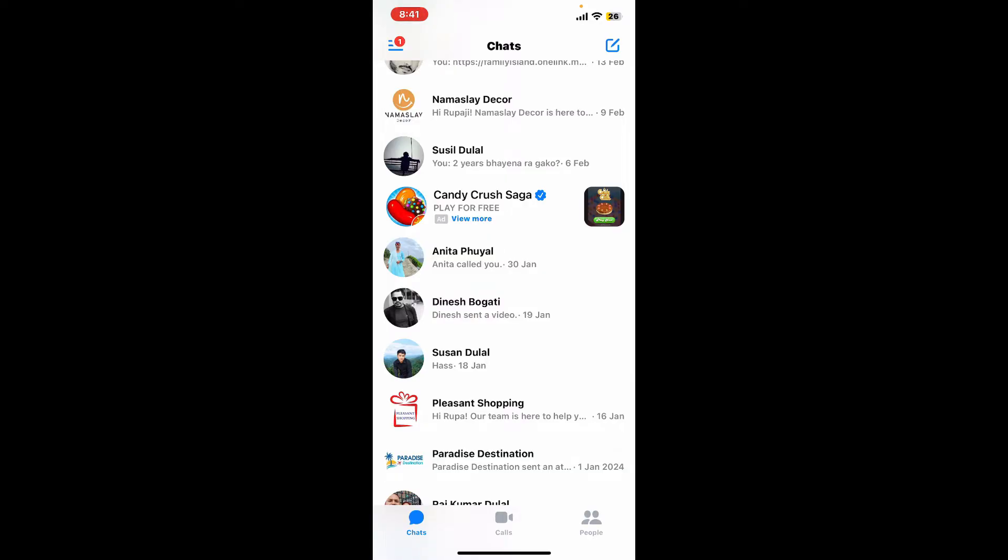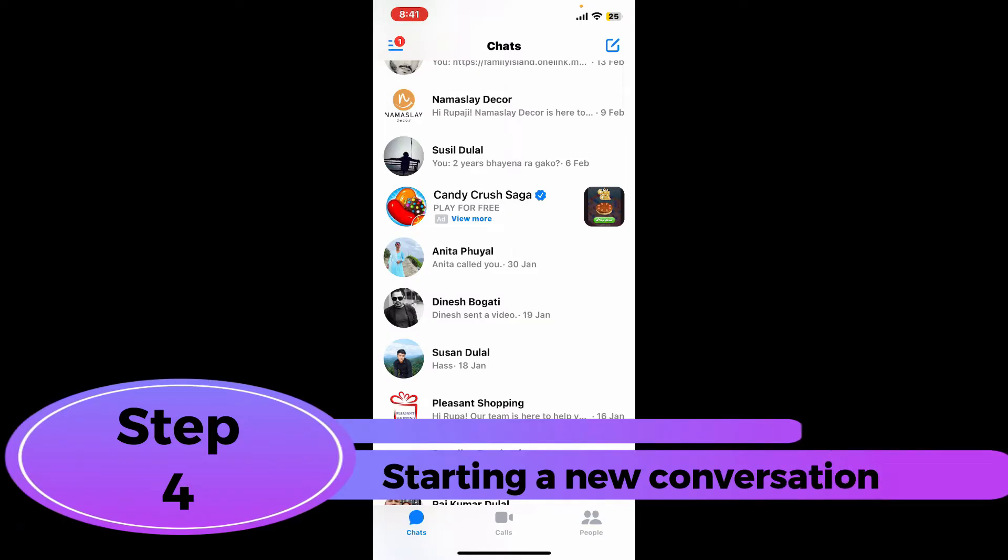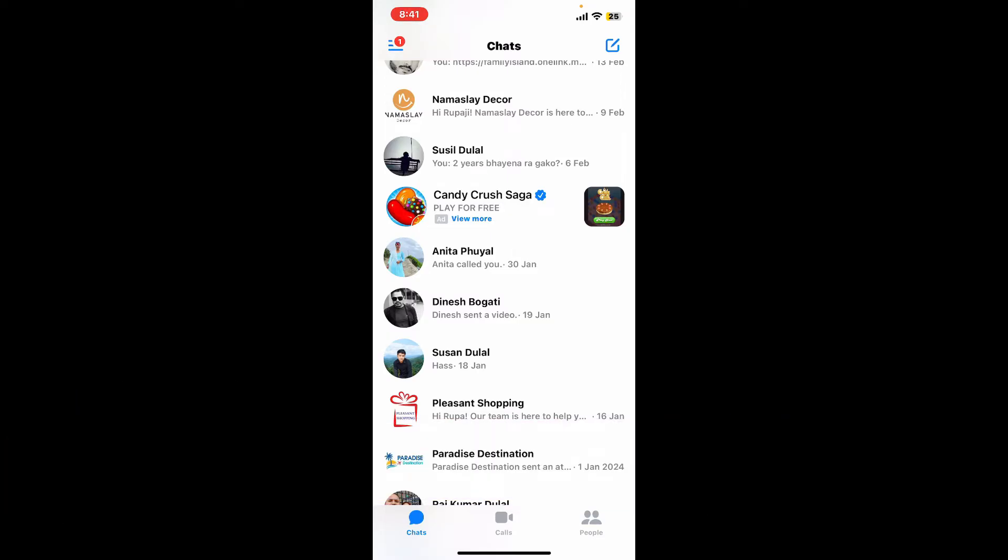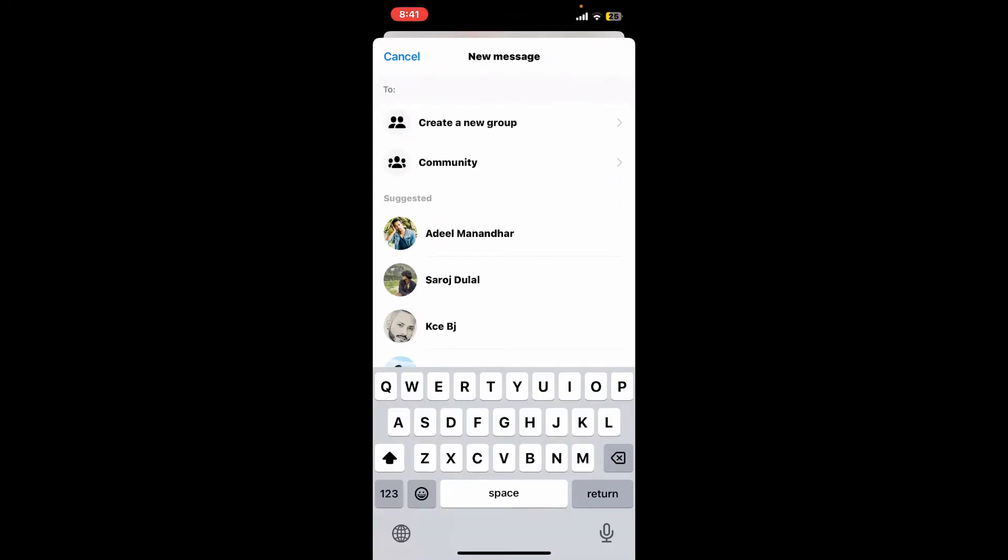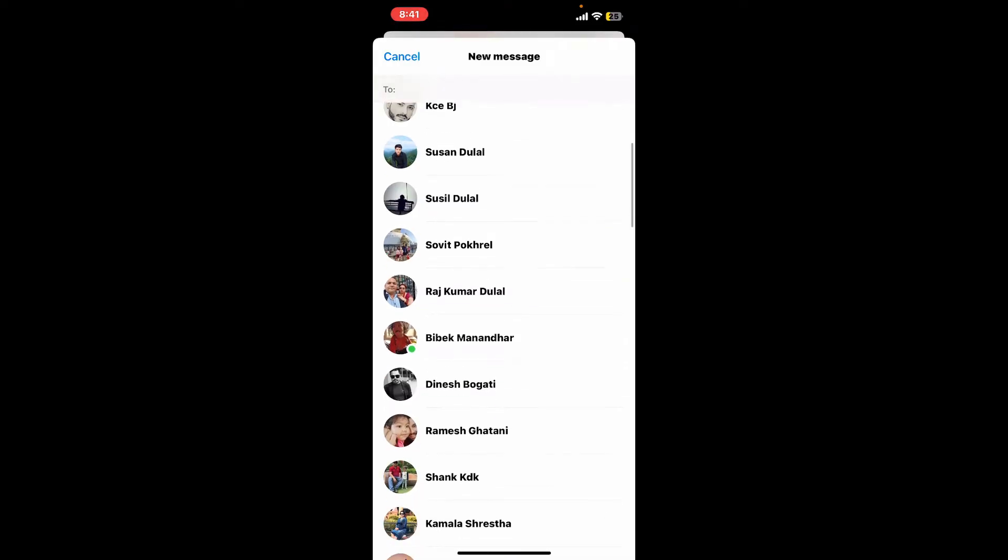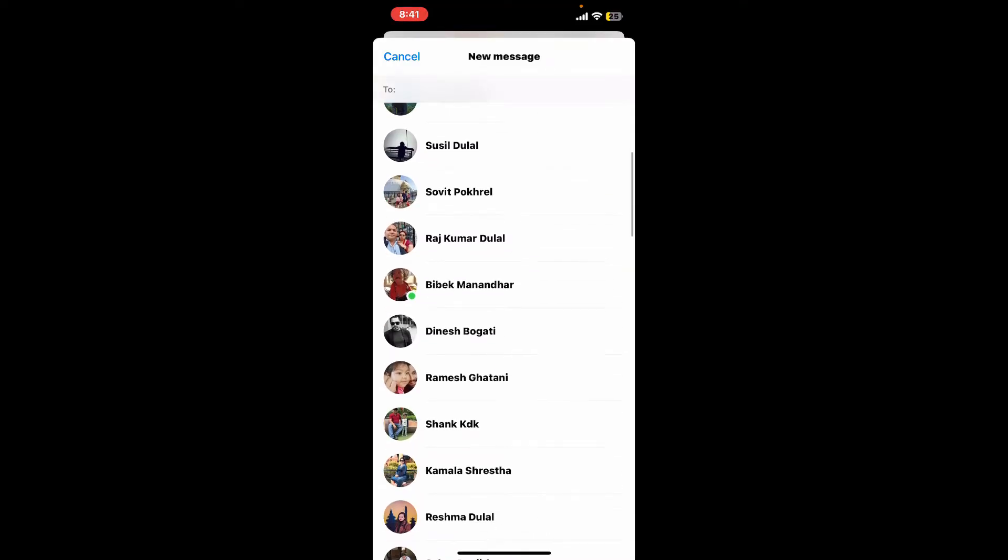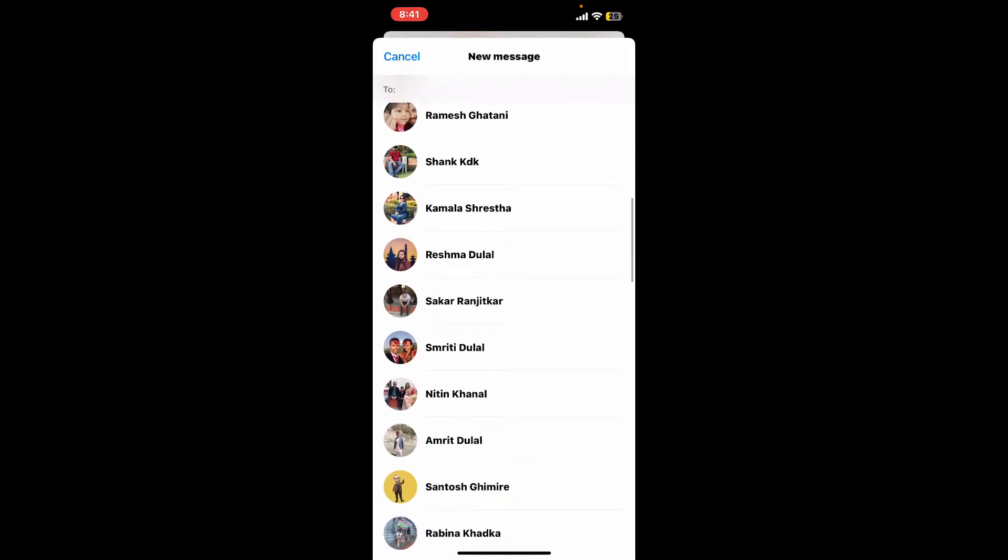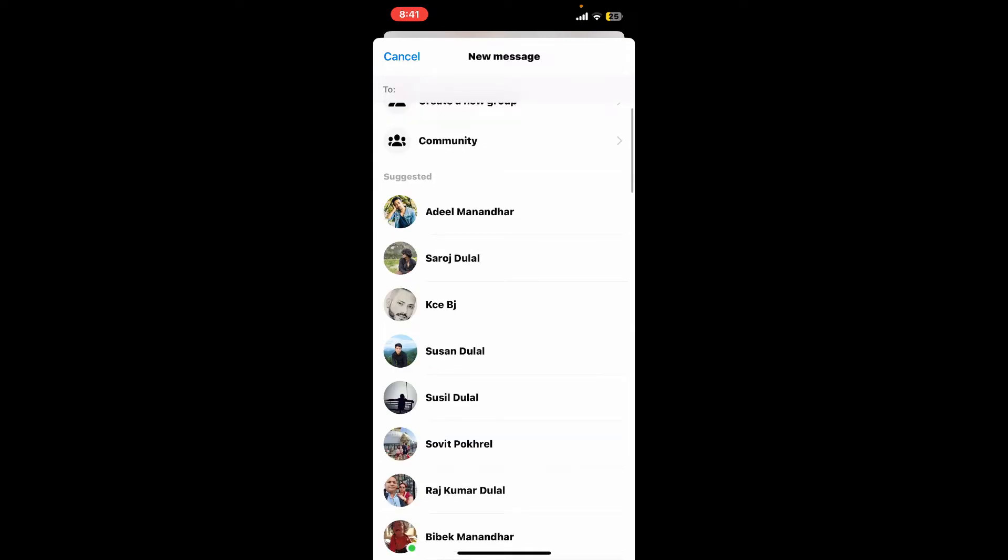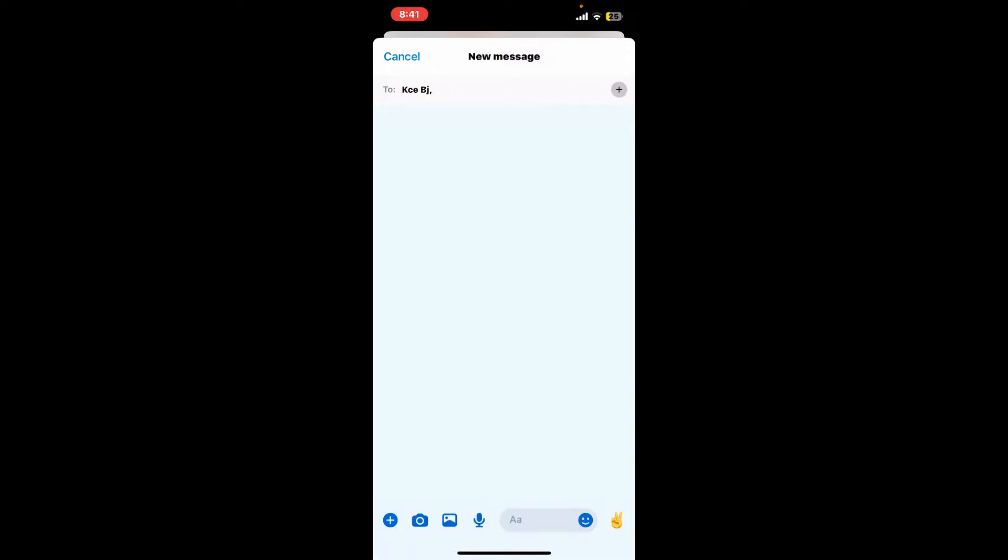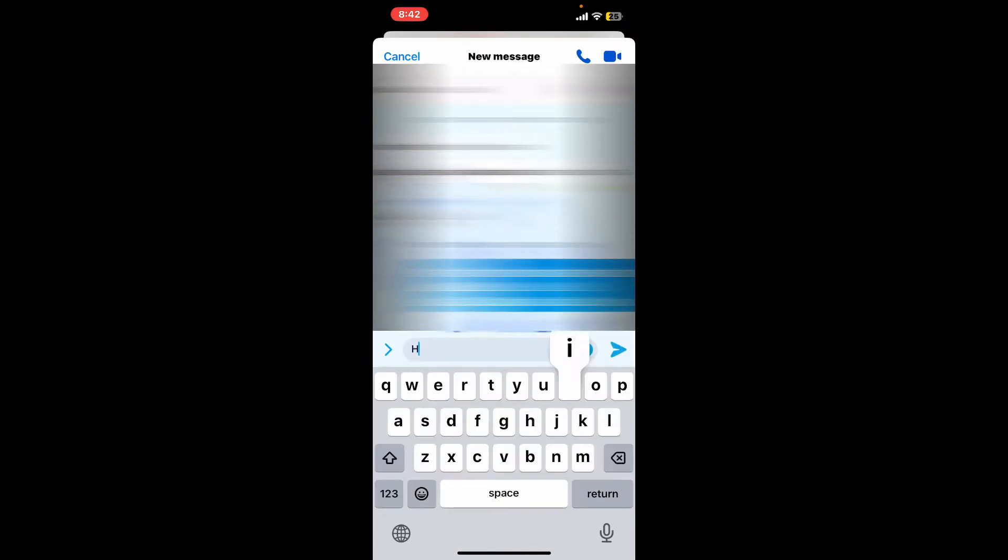Step four: starting a new conversation. To start a new conversation on Messenger tap on the pencil icon at the top right hand corner of the chat screen. Now enter the name of the person you want to message or you can also select the contact from the list of contacts that appears at the bottom. Once you select the contact, you can type in your message in the text box at the bottom and tap on the send button at the bottom right.